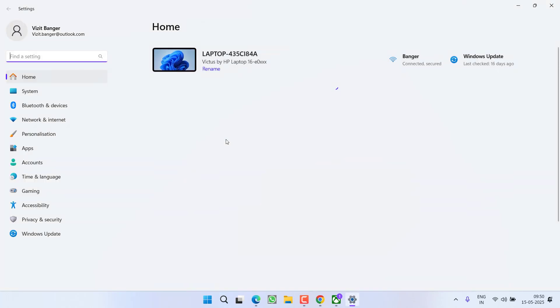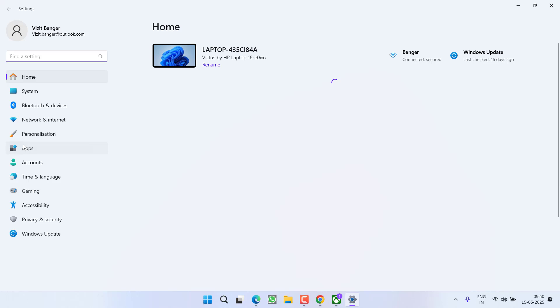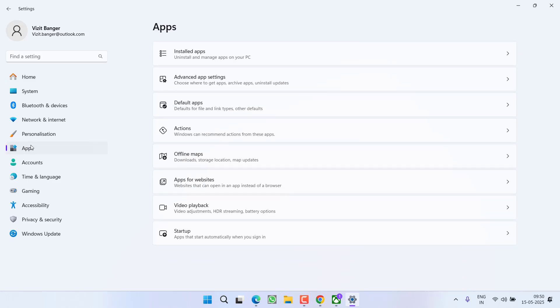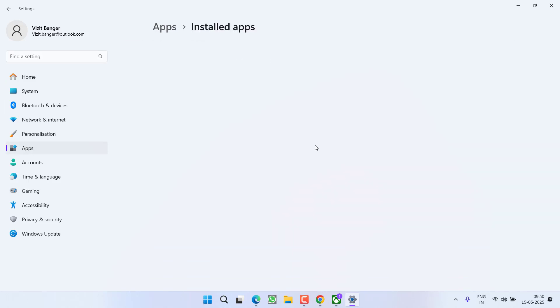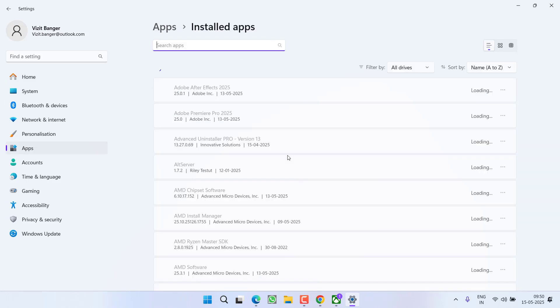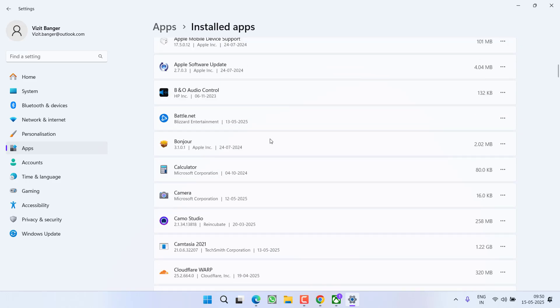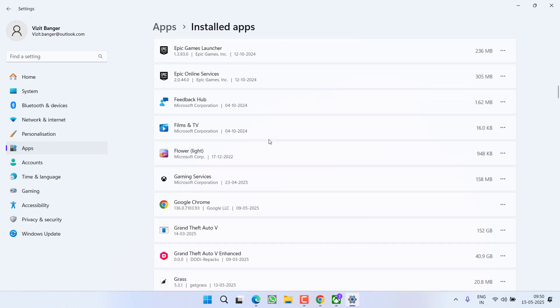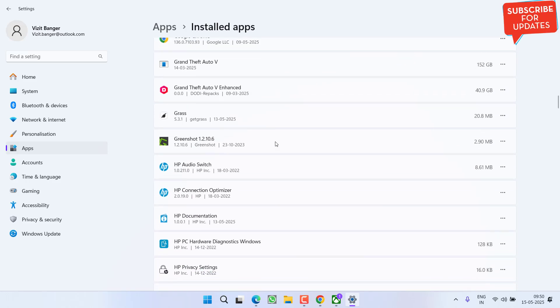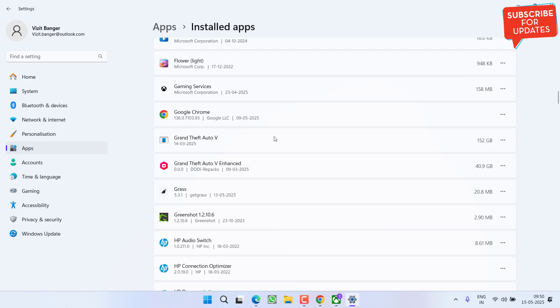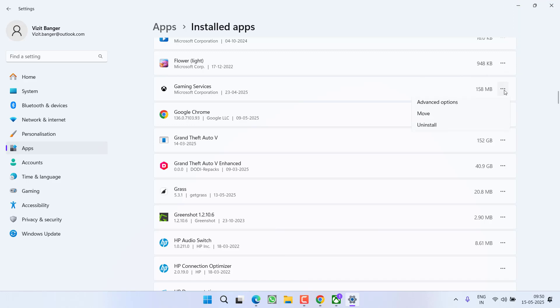In the next step, you need to head over to Settings menu. From the left pane, click on the option Apps and click on the option Installed Apps. Now here all the installed apps will be shown right in front of you. From here you need to find your game. After finding the game, click on the three-dot icon and choose the option Advanced Options.